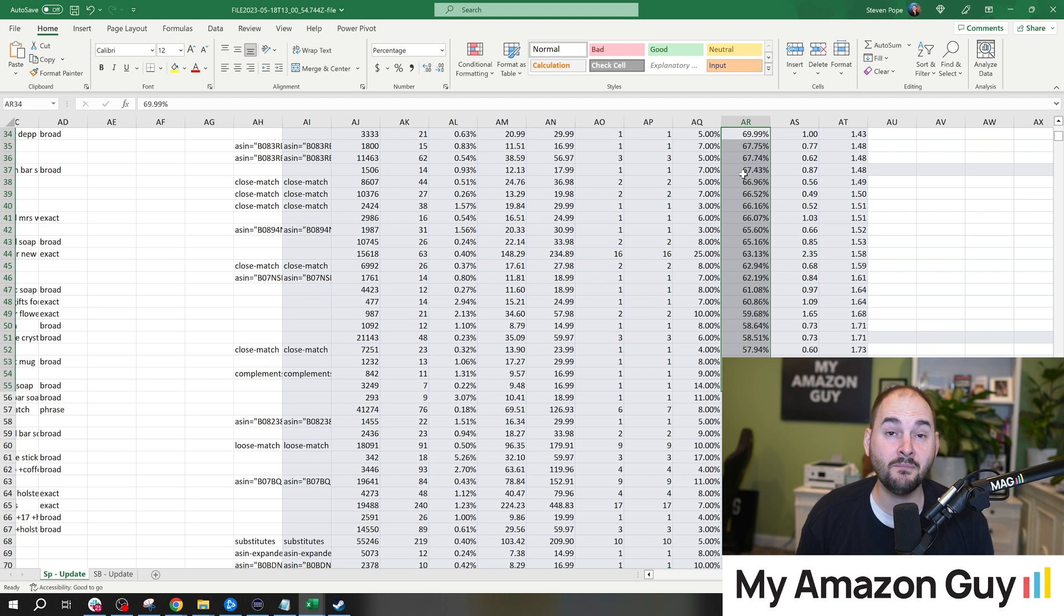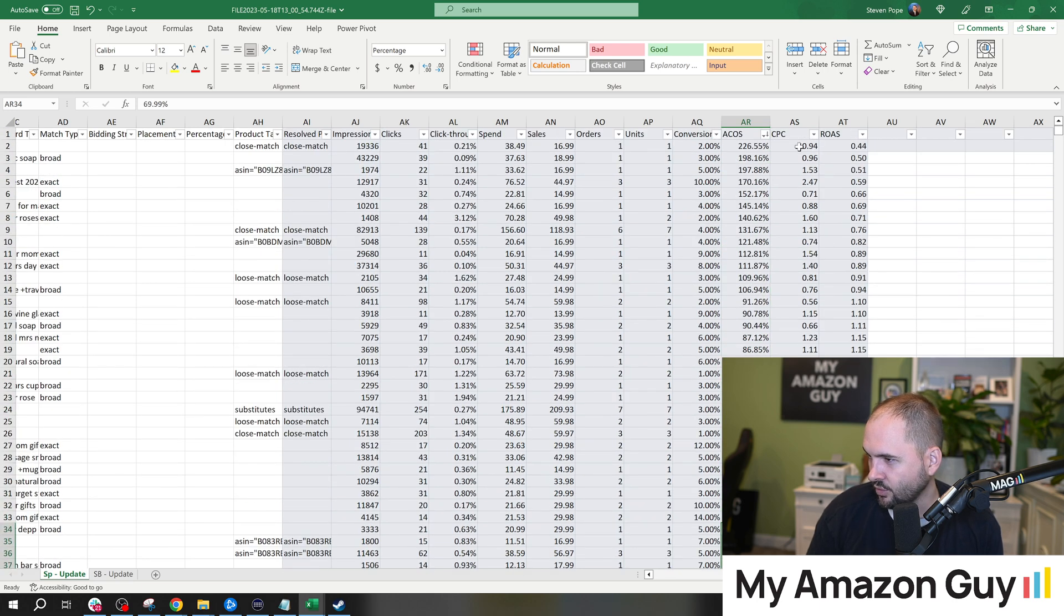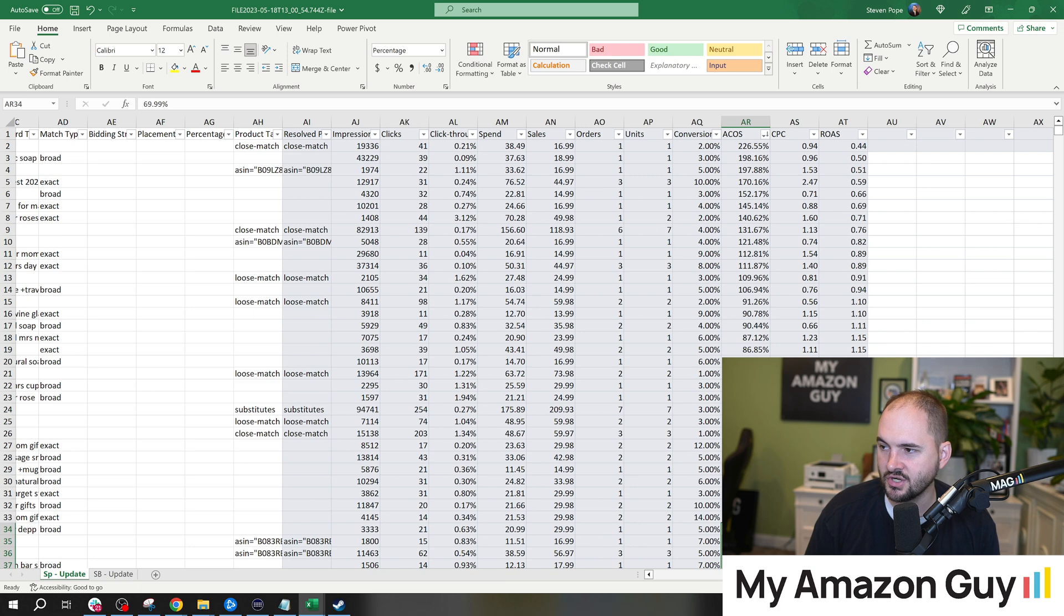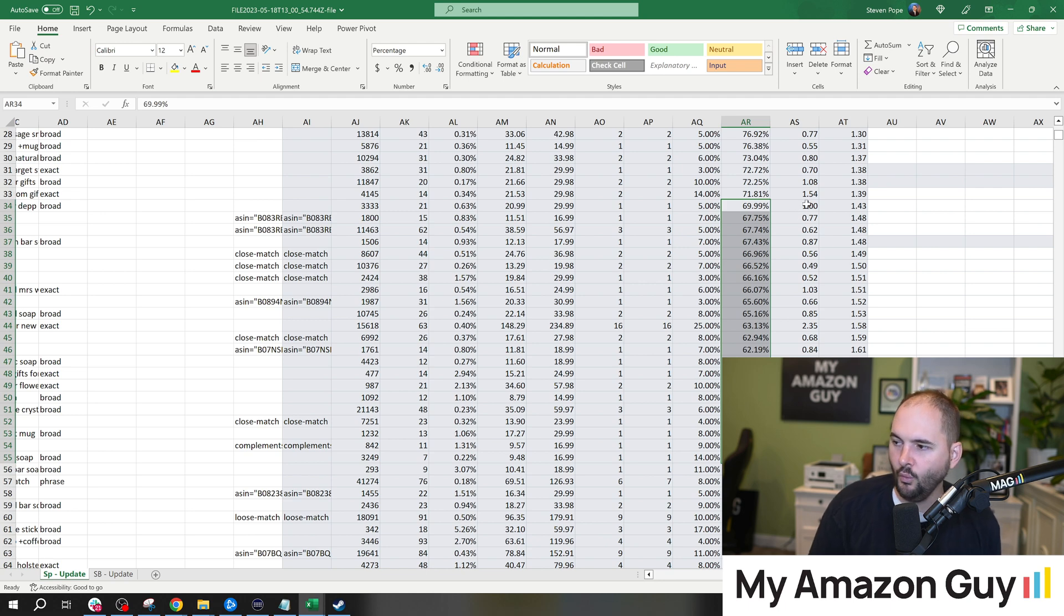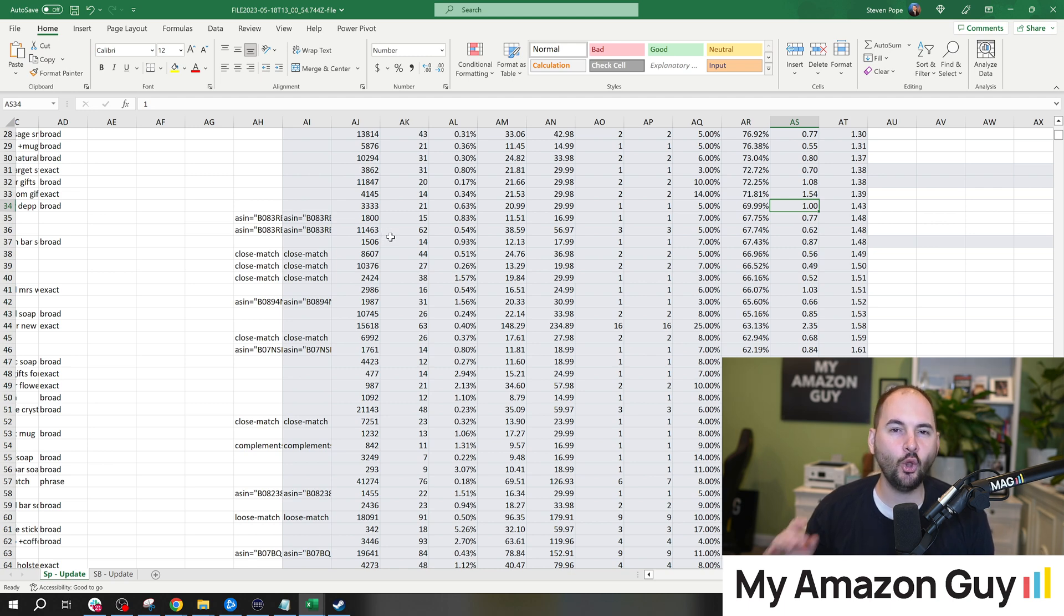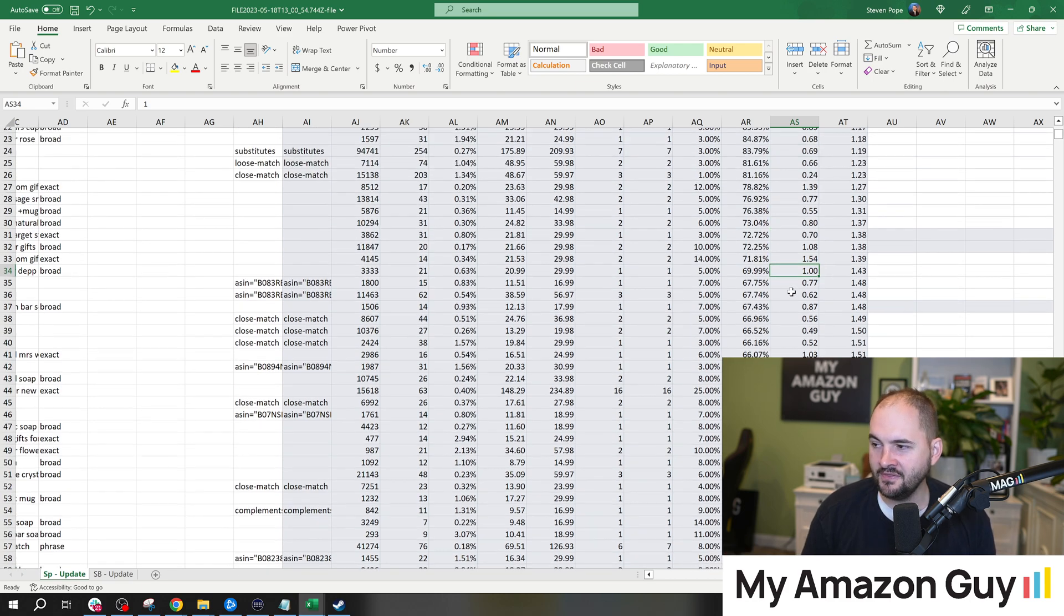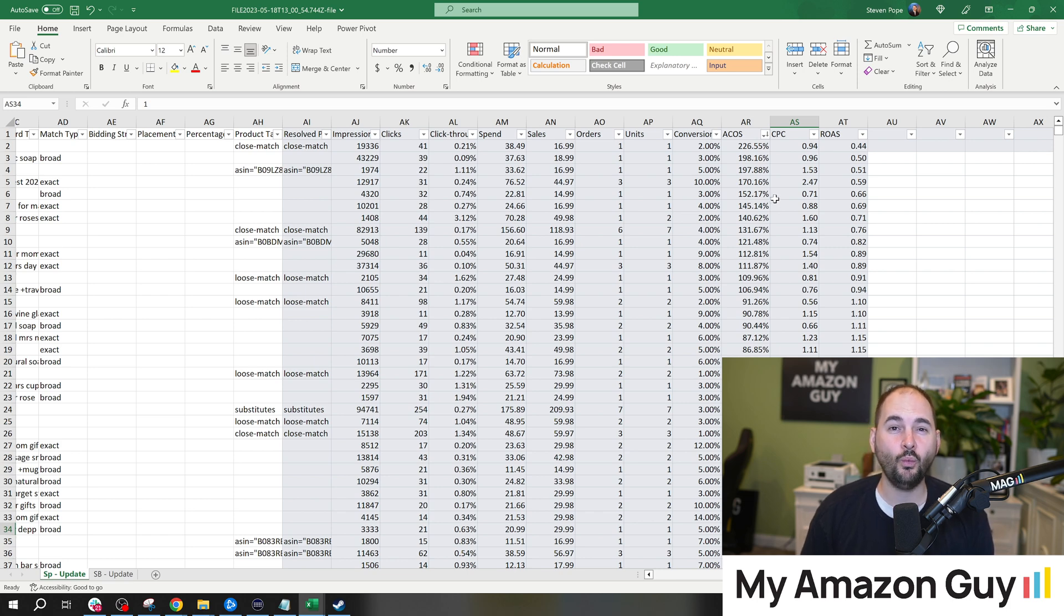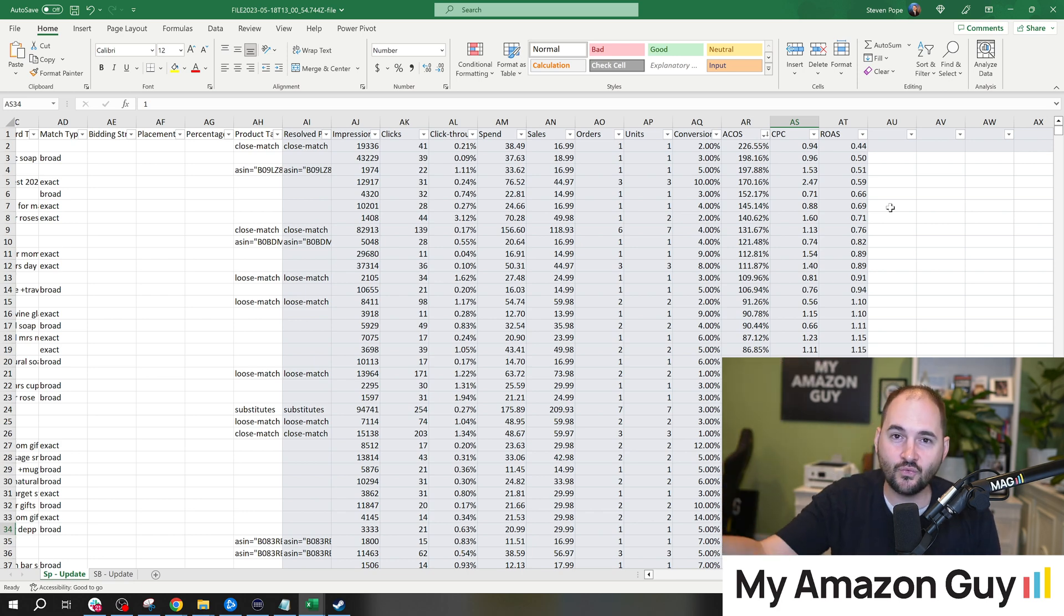We could create a filter for anything above, say, 70% and just flat out pause all of that. And after we've done that, we might go to the 69% down to, say, 55% with this section right here. For these, instead of pausing these, we might do a bid modification. So if the bid, which you can see, I think that's in the AS column. CPC is right there. We could look at the bid column and basically run a concatenation of, say, a 20% change and down bid these 20%. So if this one's normally at $1, that would go all the way down to $0.80.